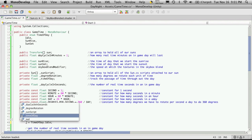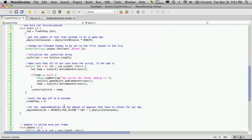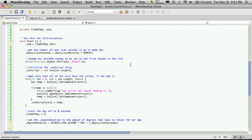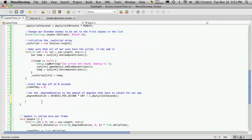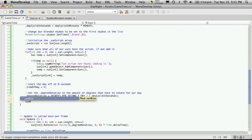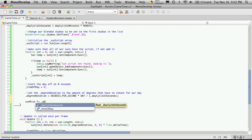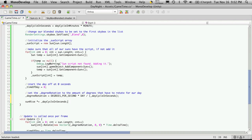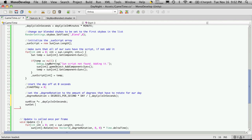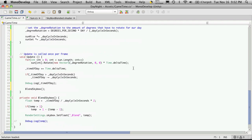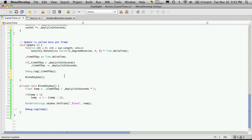I want to make sure I'm using the right variable — it's '_tod'. At the end of my Start function I want to modify what my sunrise and sunset variables are. So I'll say 'sunrise *= dayCycleInSeconds' and do the same for sunset. We're taking the input value from the inspector and converting it to seconds, so everything in our timer runs on seconds.